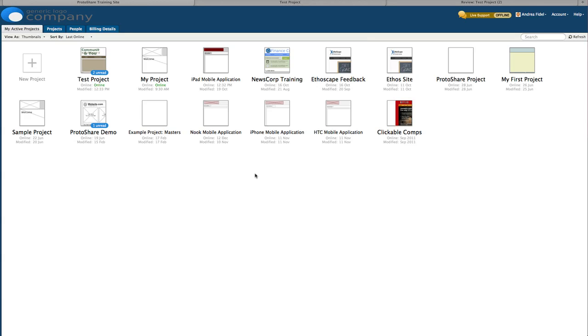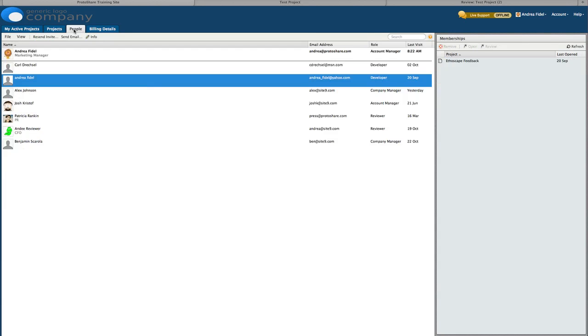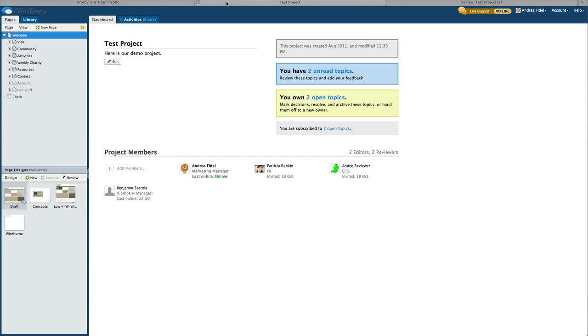There are several areas in ProtoShare where you can add members. From the projects and people tabs in the main account screen, from a project's dashboard, or from review when creating new discussion topics.